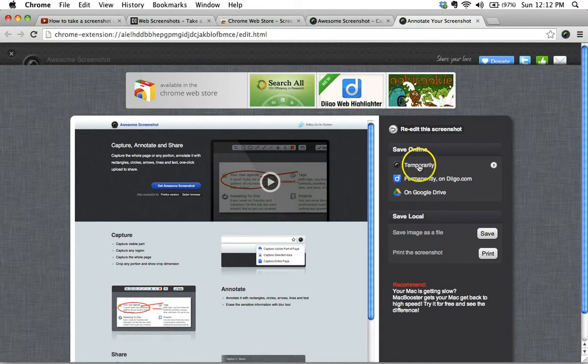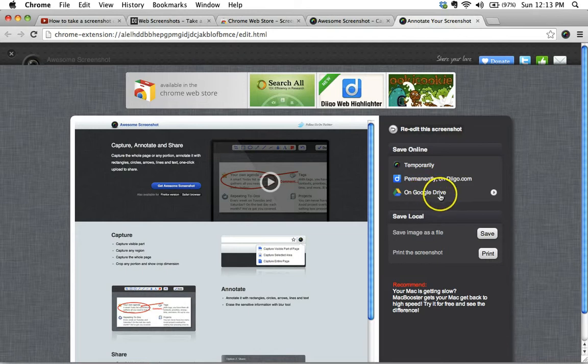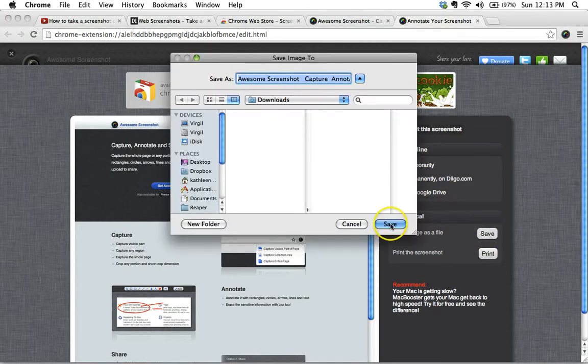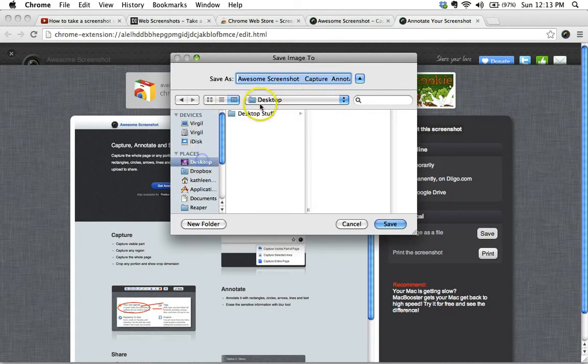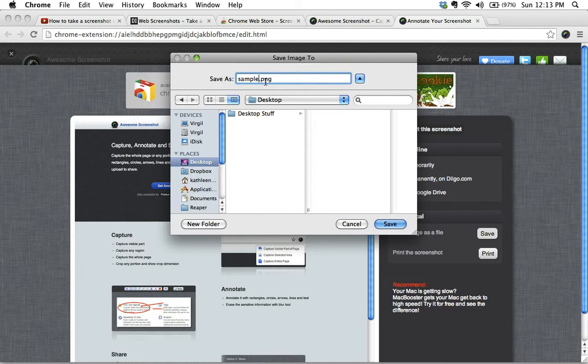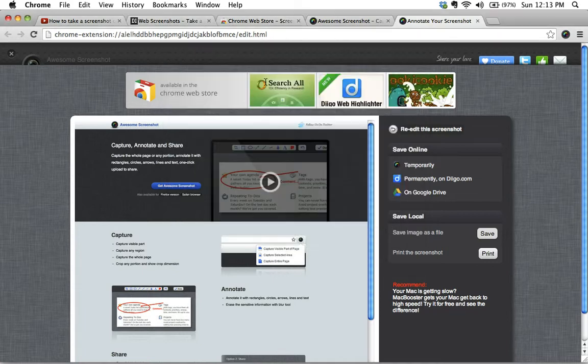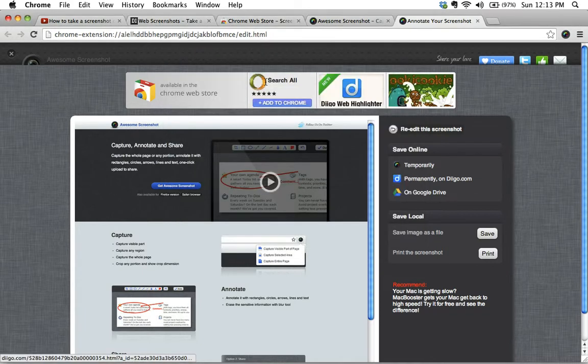I do have a few options here. I could save it online temporarily, save it on Digo, save it on my Google Drive. Or my preference here is just to save the image as a file. So I go ahead and save that, I'm going to save it to my desktop, sample screenshot.